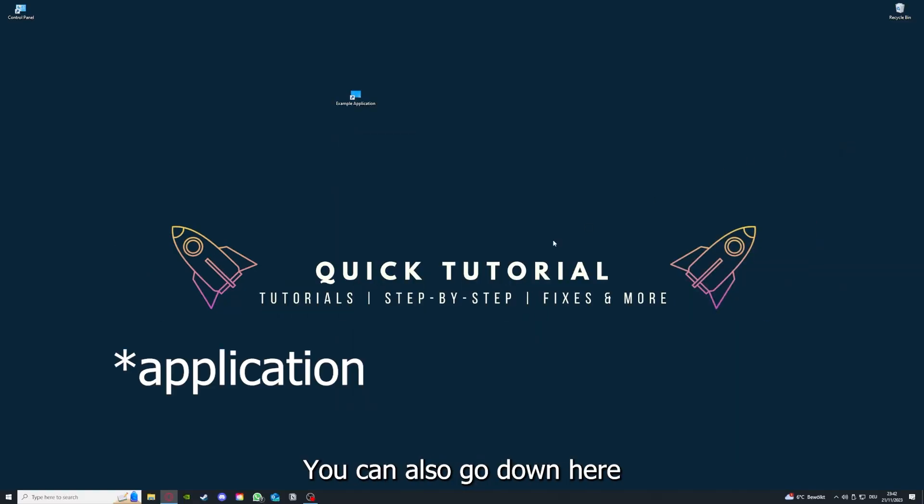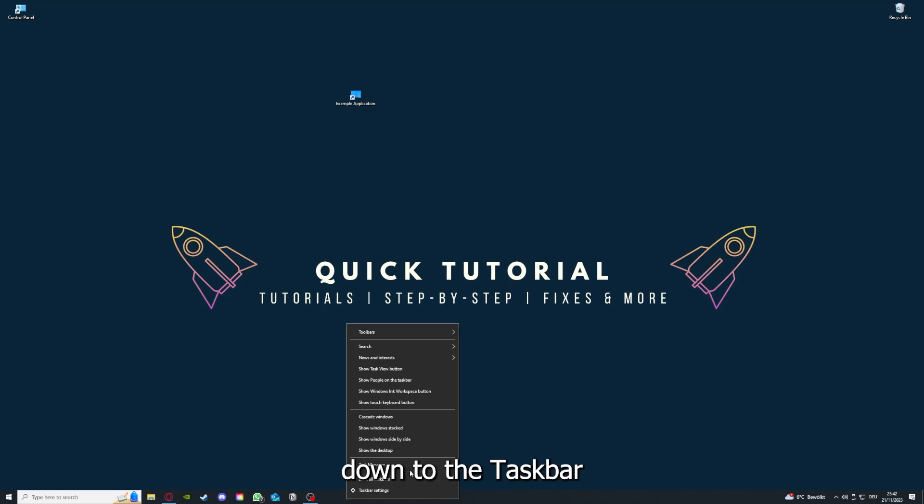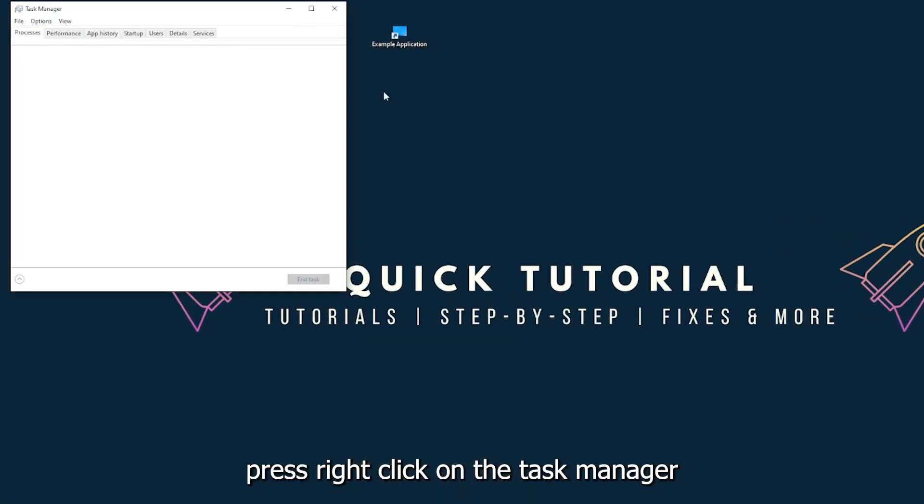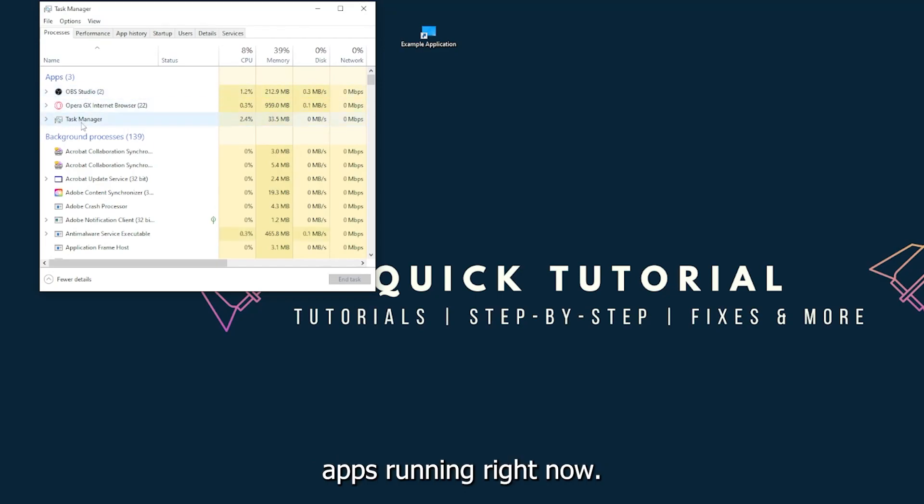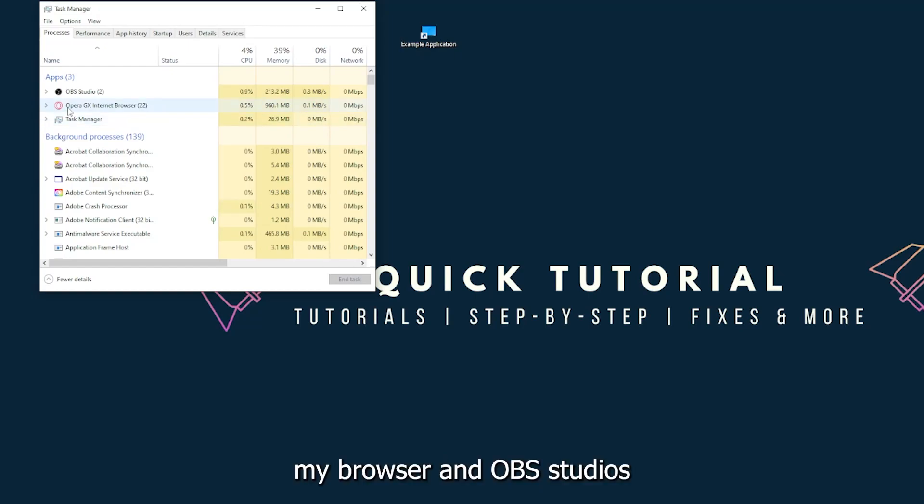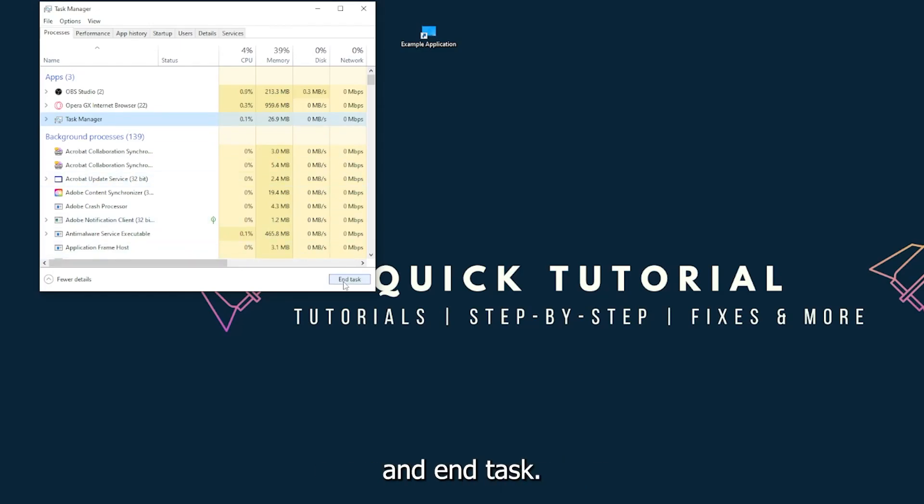There are different ways to close the game. You can also go down here to the taskbar, right-click on the Task Manager, and you can see I have three apps running right now: the Task Manager, my browser, and OBS Studio. You can just right-click and end task or you can go down here and end task.